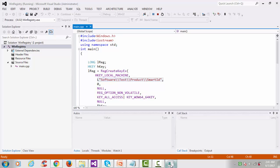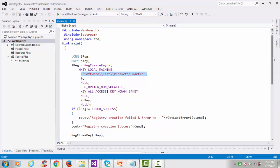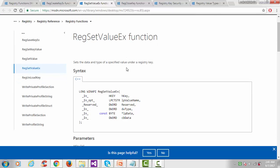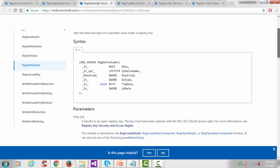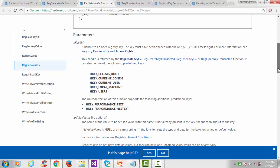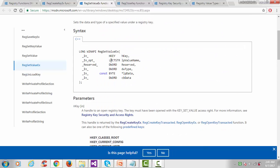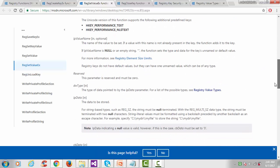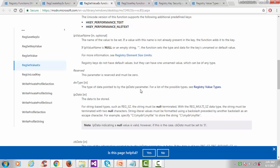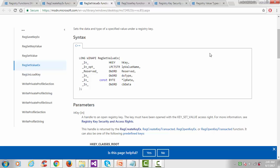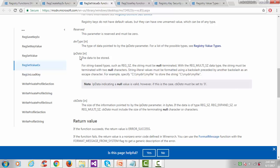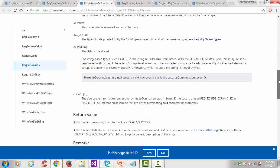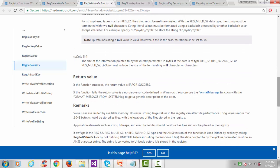Now we'll see how to set a value in the registry using RegSetValueEx, which sets the data and type of a specified value under a registry key. It takes six arguments: first is the hKey; second is the value name; third is reserved, keep NULL; fourth is the type of data; fifth is lpData, the data to be stored; sixth is the size pointed by the parameter. The return value is ERROR_SUCCESS if the function succeeds.